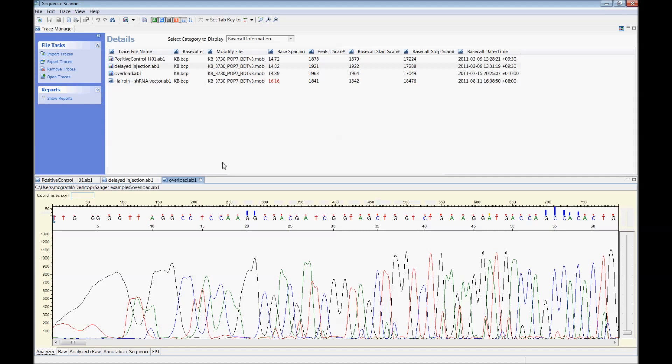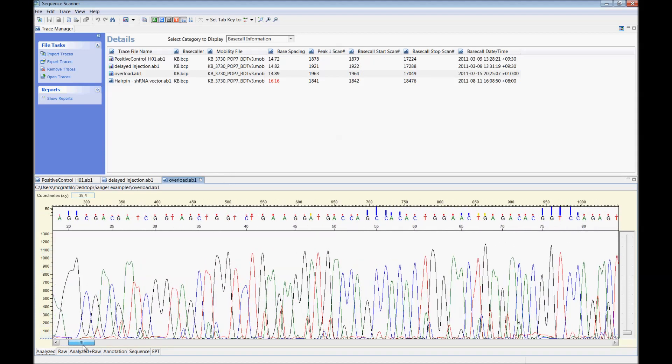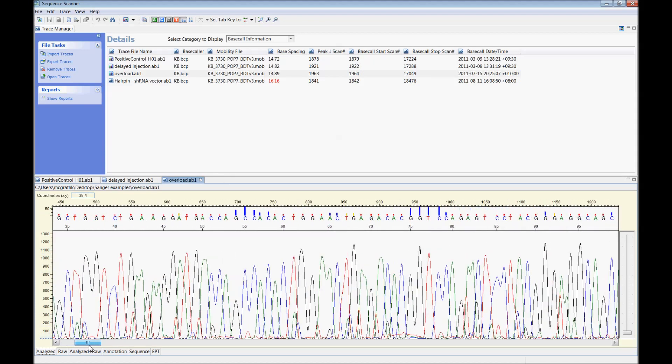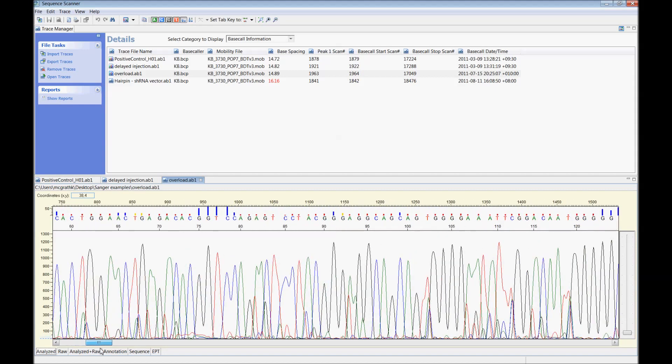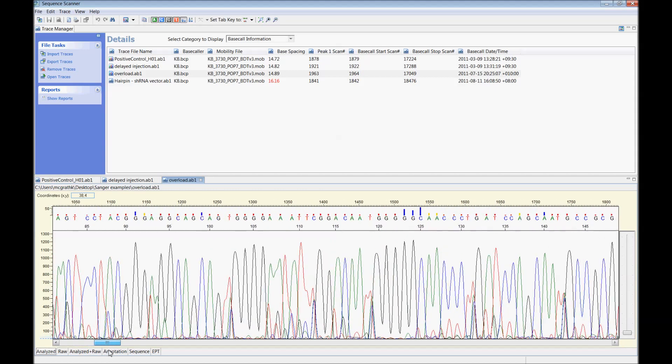This overload example shows what happens when too much template is used for sequencing. The signal that is generated is very bright and it overloads the machine's ability to detect the peaks. These overloaded sequences are messy with very low quality base calls.